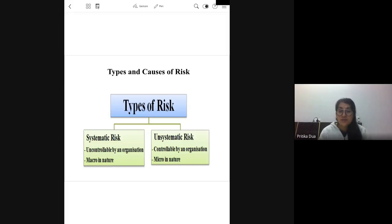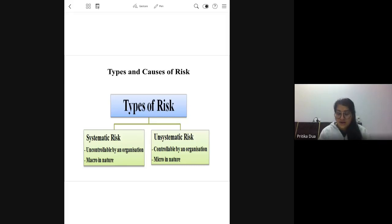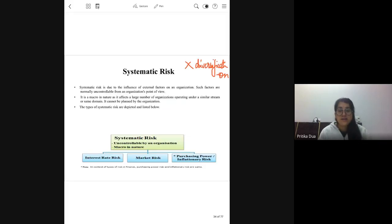Under the types of risk, we discussed two types of risk. One is a macro level risk which is known as systematic risk and the other is a micro level risk which is known as unsystematic risk. Systematic risk is a macro level risk; hence it is beyond the control of the organization.